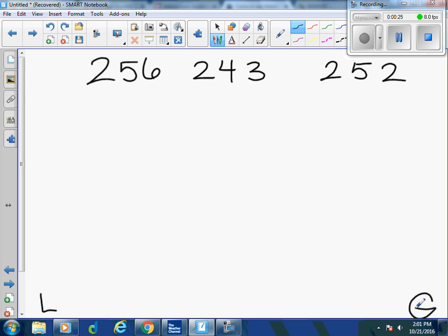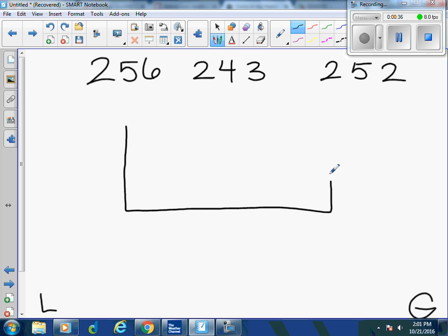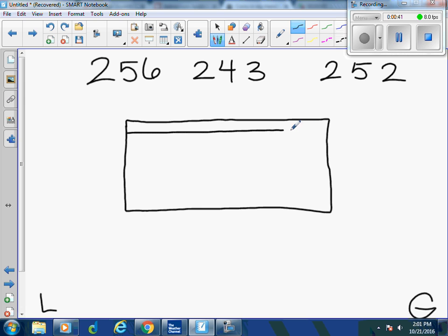From middle to big. The first thing that I need to do is draw my chart. The chart will help me to organize the numbers and it will help me to compare them. I put my hundreds, tens, and ones.